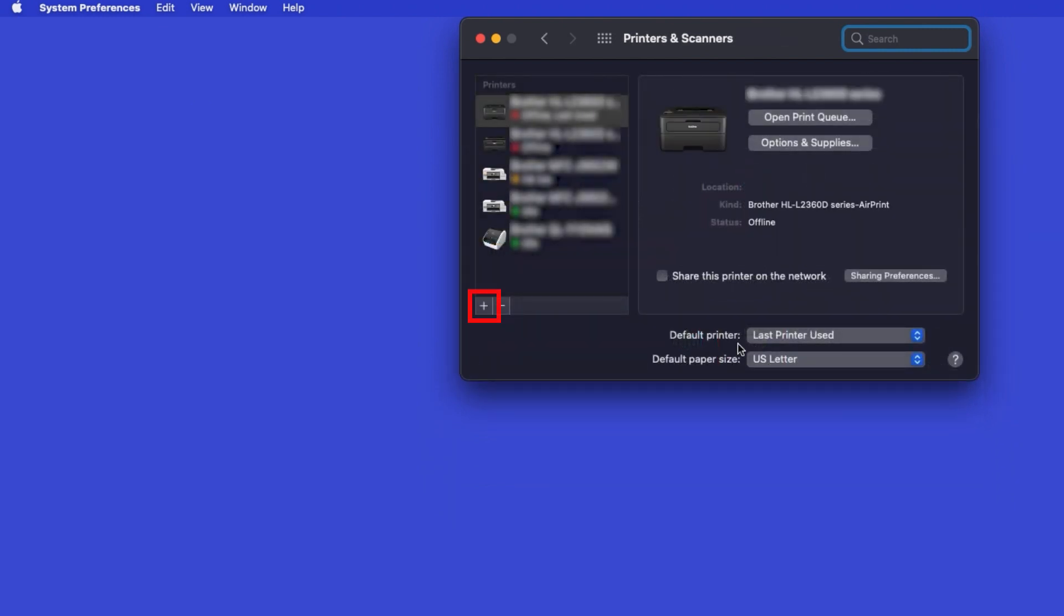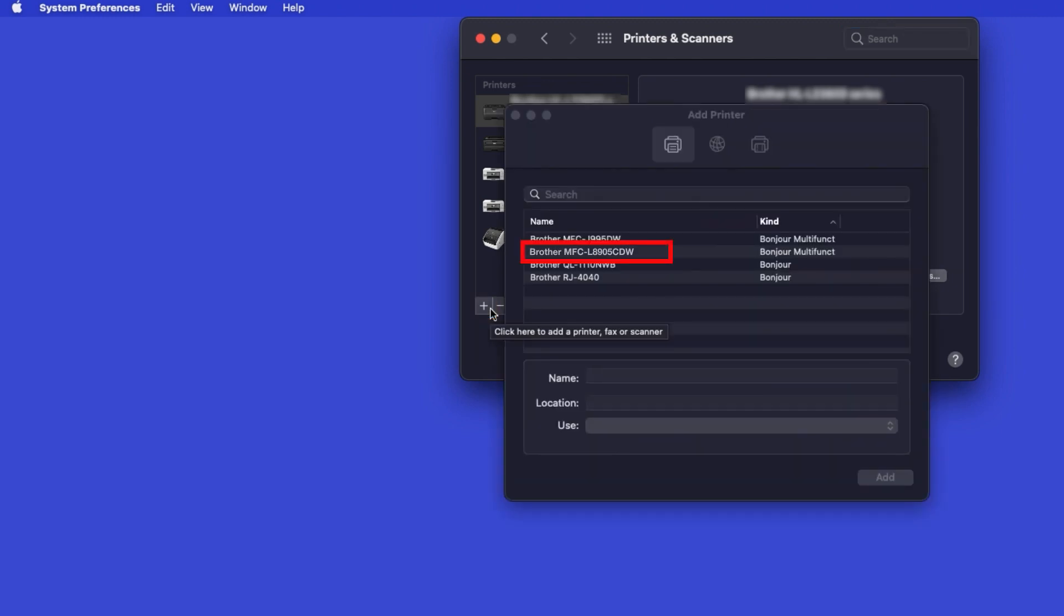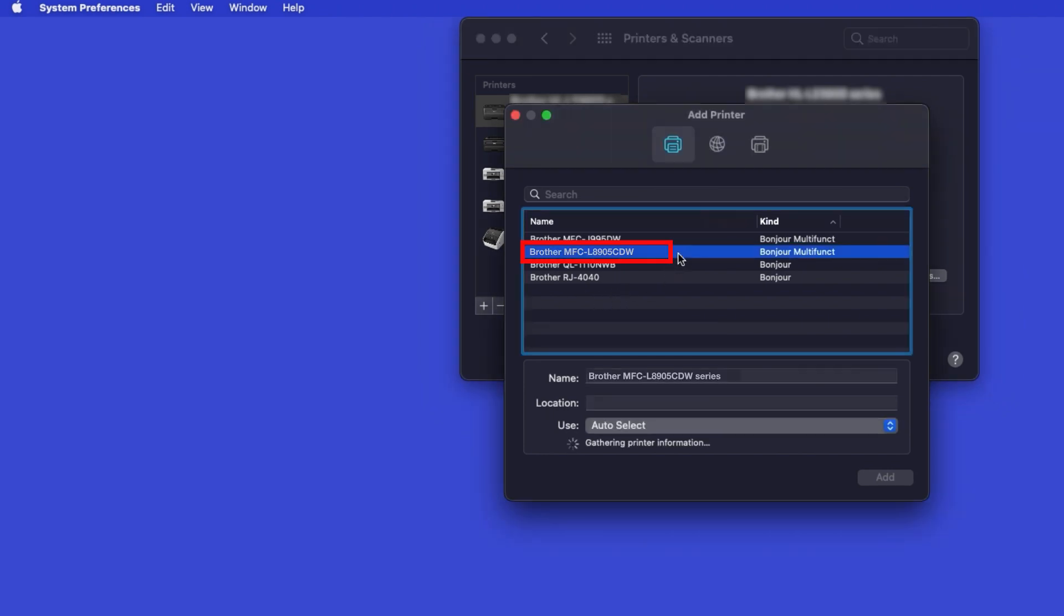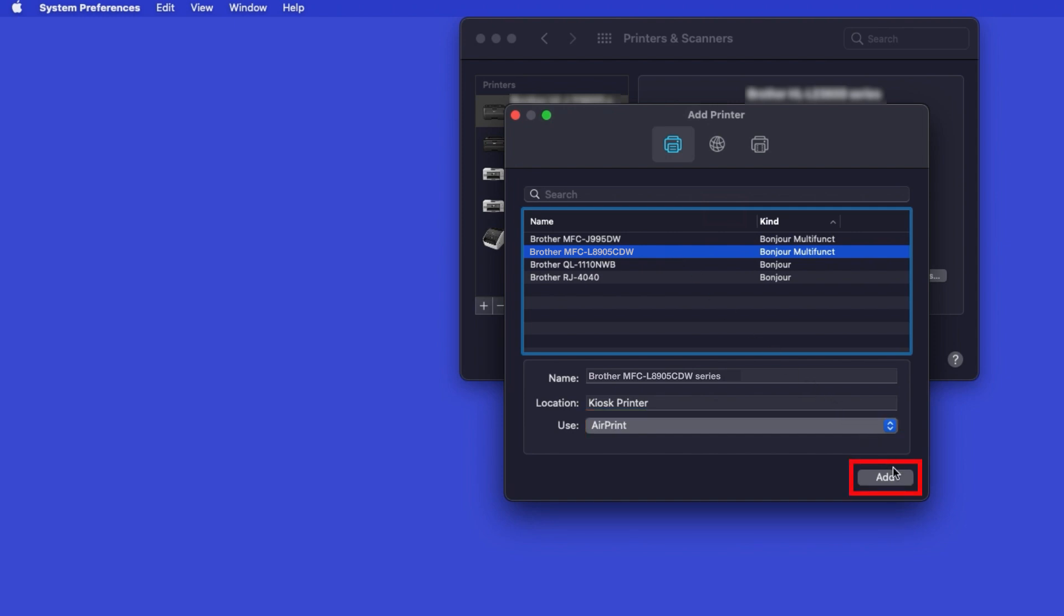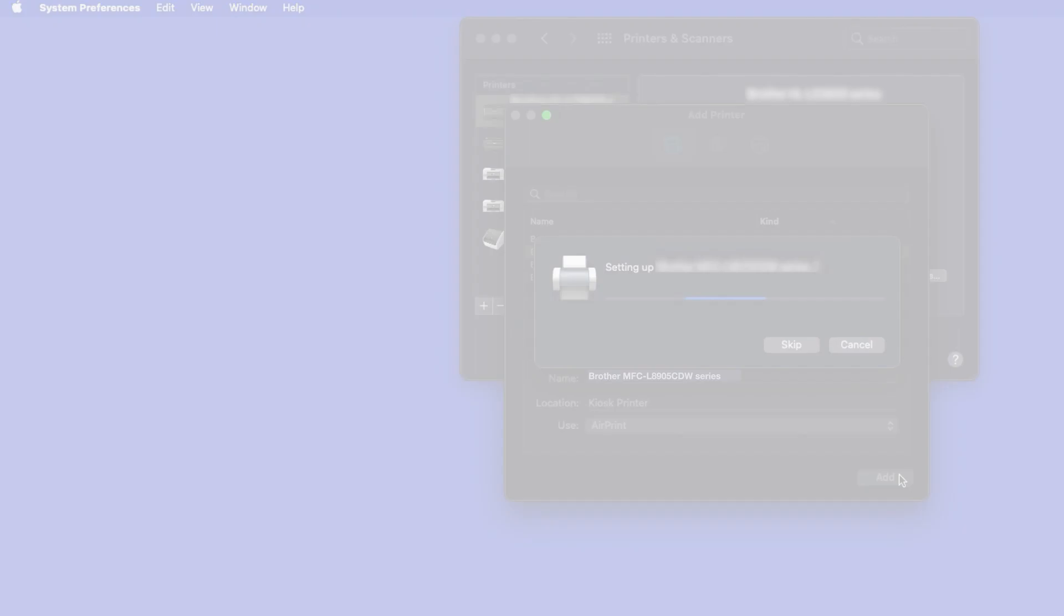Click the plus button located below the printers list. Your machine should now display in the Add Printers window. Select your Brother machine from the list. In the Use drop-down, verify that AirPrint has been selected. Then click Add.